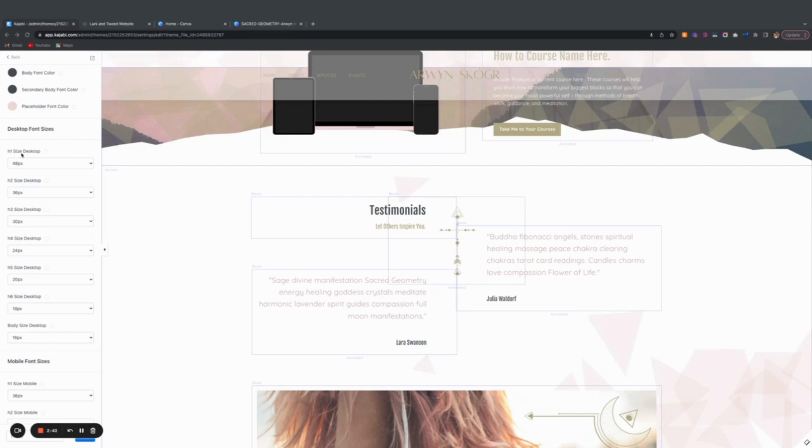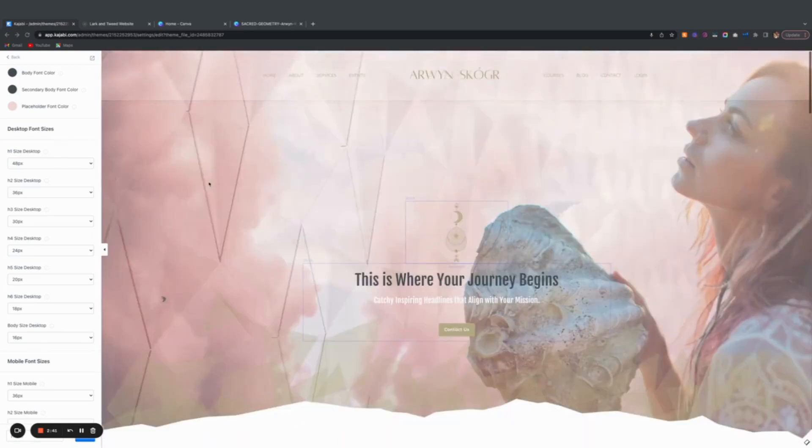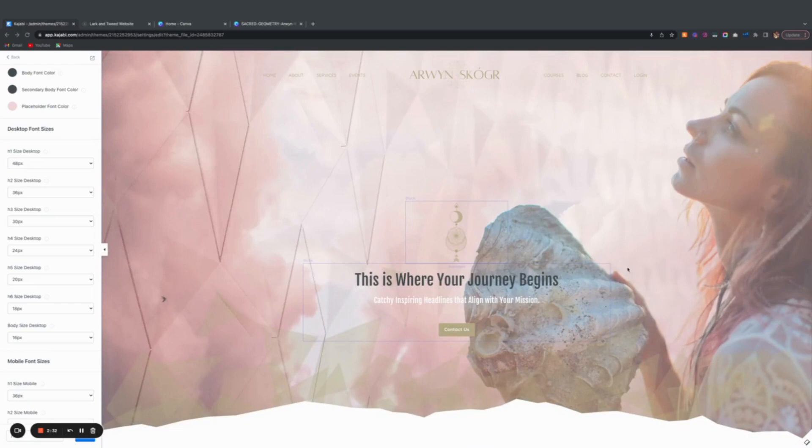Header one, every page will only have one header one, and it's the very top header that you have here on your hero image.